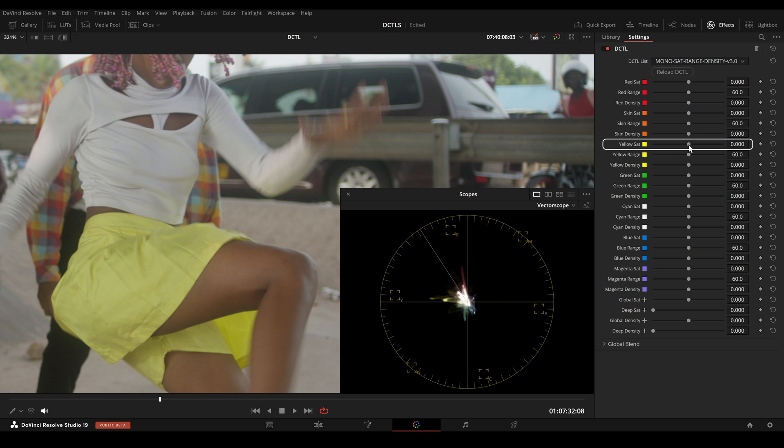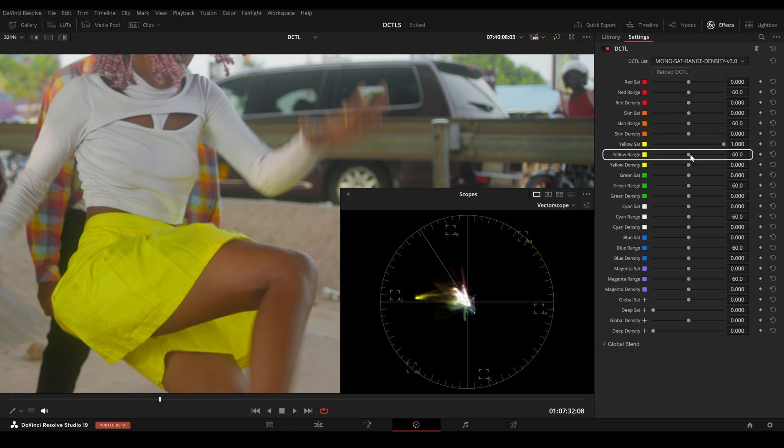Here is another example. I can increase the saturation for yellow and if I notice that my skin is also affected, the range slider allows me to adjust the width of my selected hue.